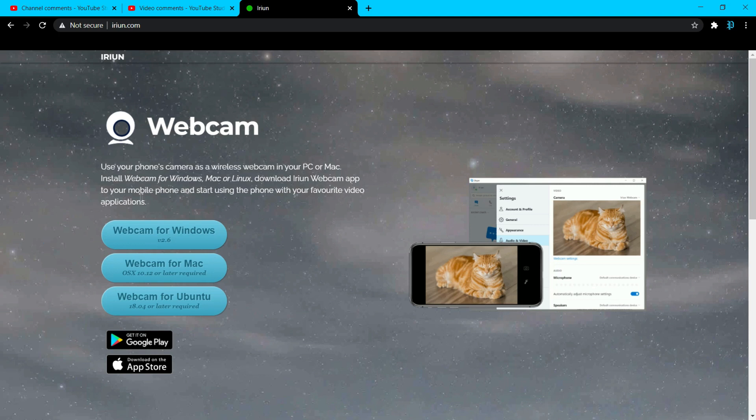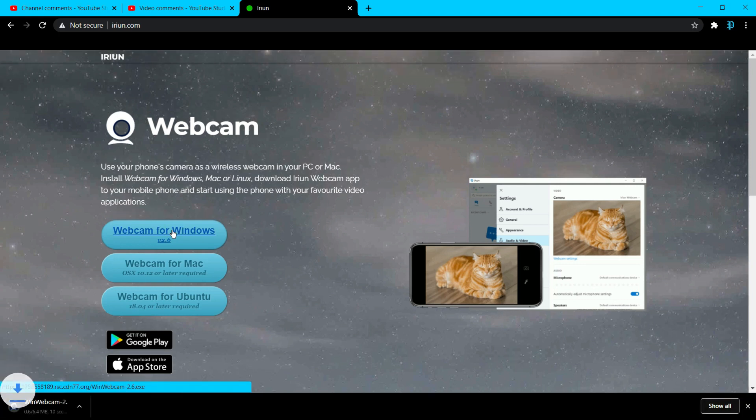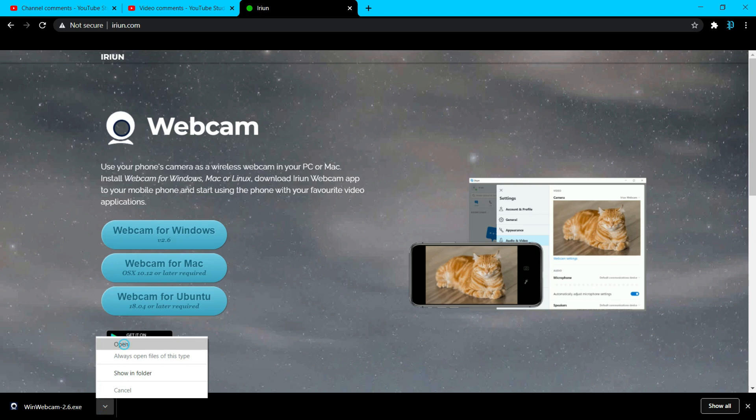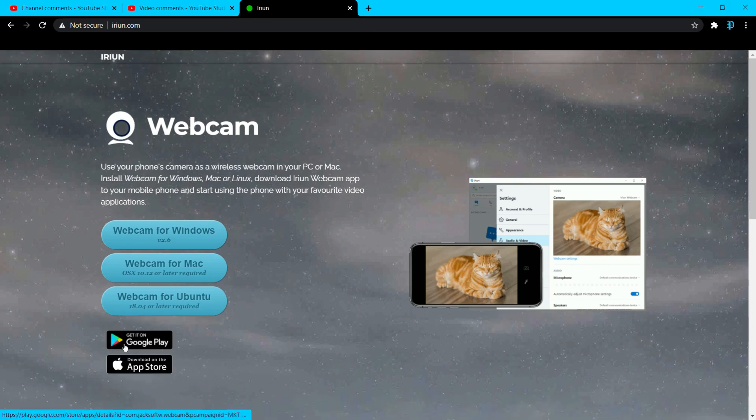If you have a Windows computer select that, Mac select that, and whatever that is - I'm not gonna pretend like I know what that is - but you select it. It'll download the file needed to install the app. I know you guys are familiar with this, just open it up and it'll prompt us to install it.